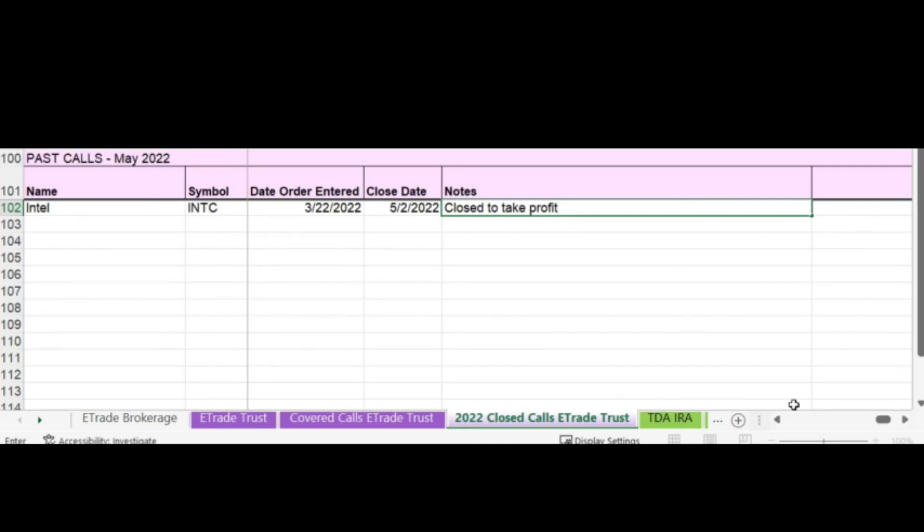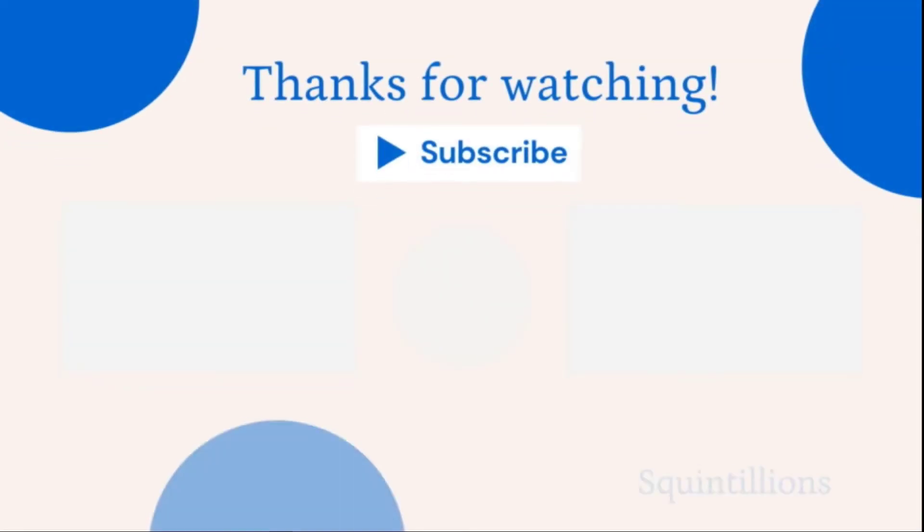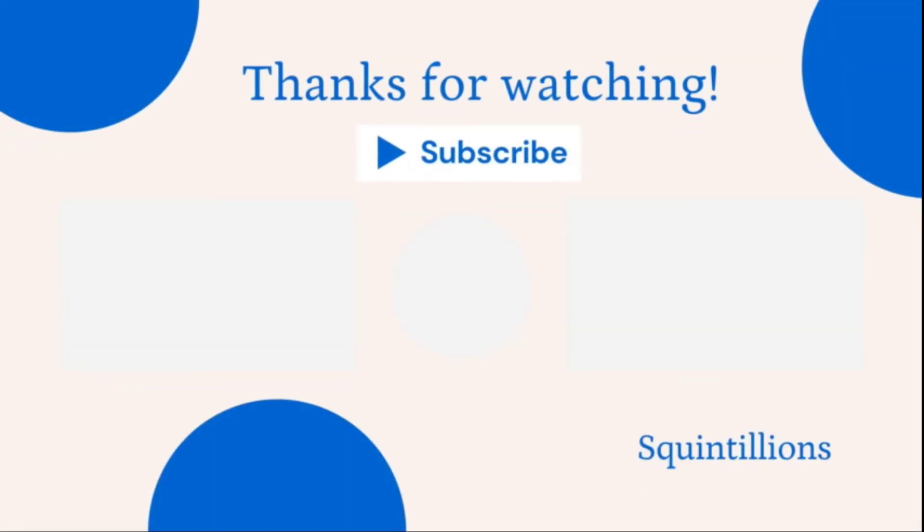I hope this video has helped you if you're new to covered call writing, understanding how to close your calls. If this video was helpful, please hit the like button and remember to subscribe for more content on personal finance and personal growth here on Squintillions.